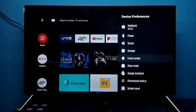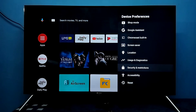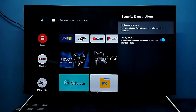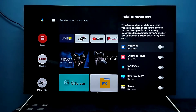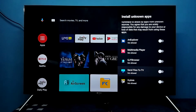Then go down and select Security and Restrictions, then select Unknown Sources. From this list, we need to select the apps for which we need to give this permission. Let me select the Send Files to TV app.